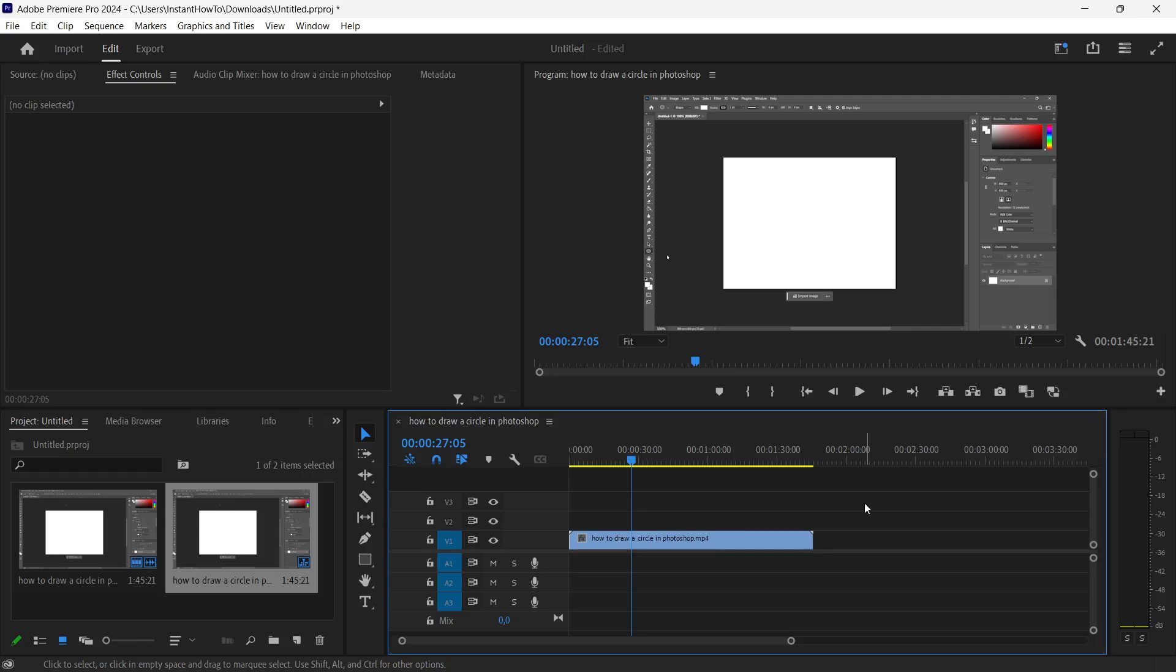In this video I'm going to show you how to rotate video in Premiere Pro. The first thing you need is to have a video inside Premiere Pro. There's one of my tutorials over here and the way you rotate it is very simple.